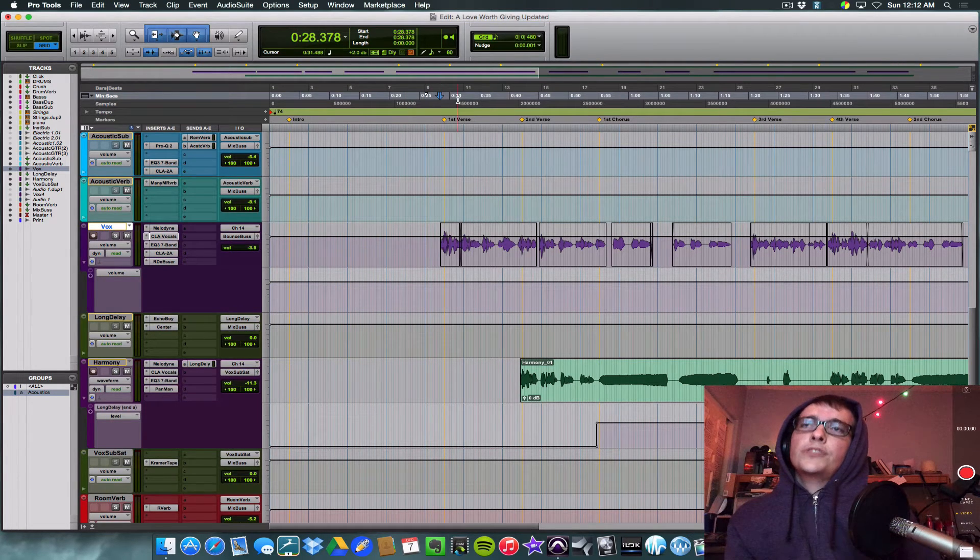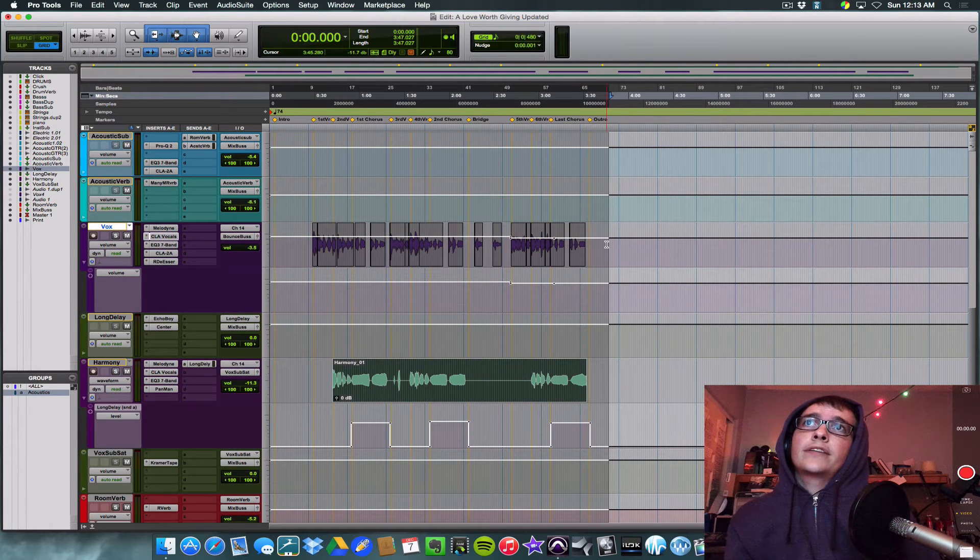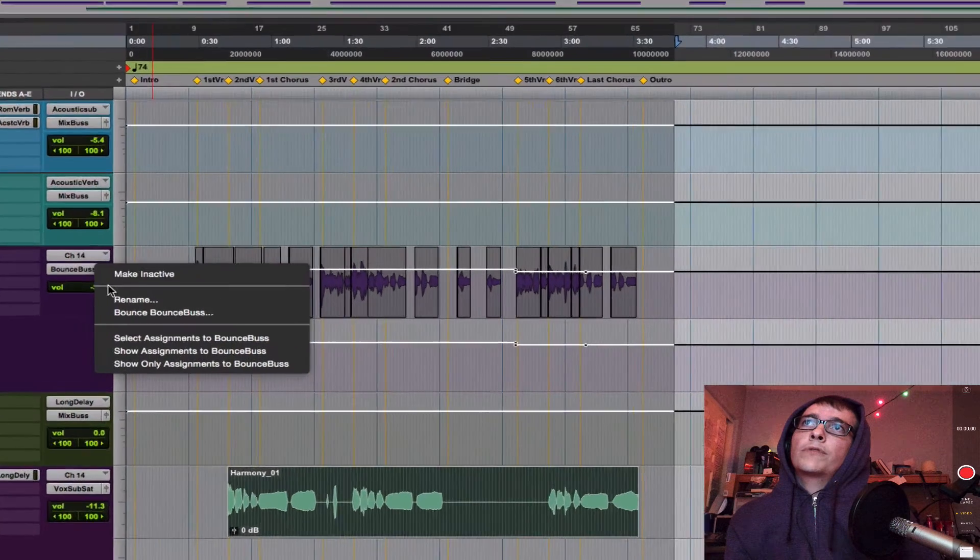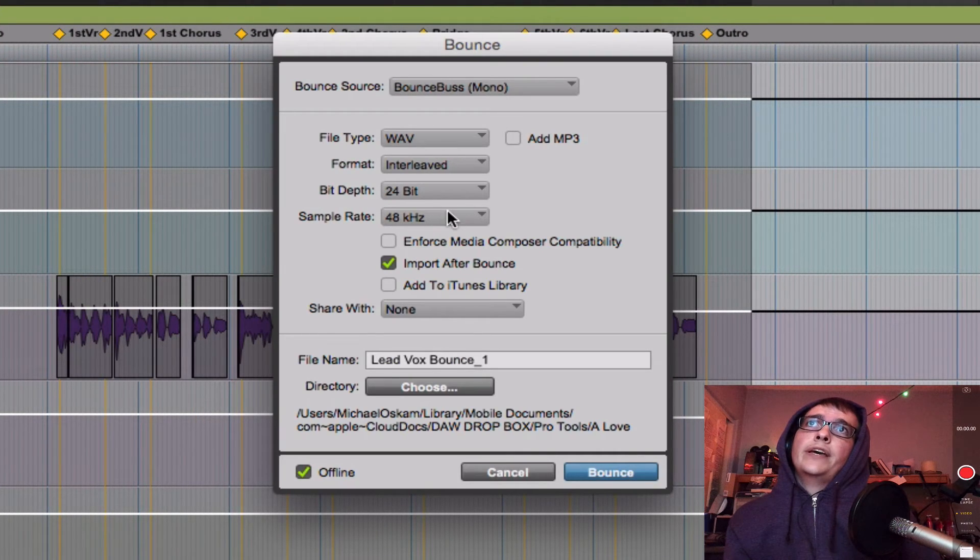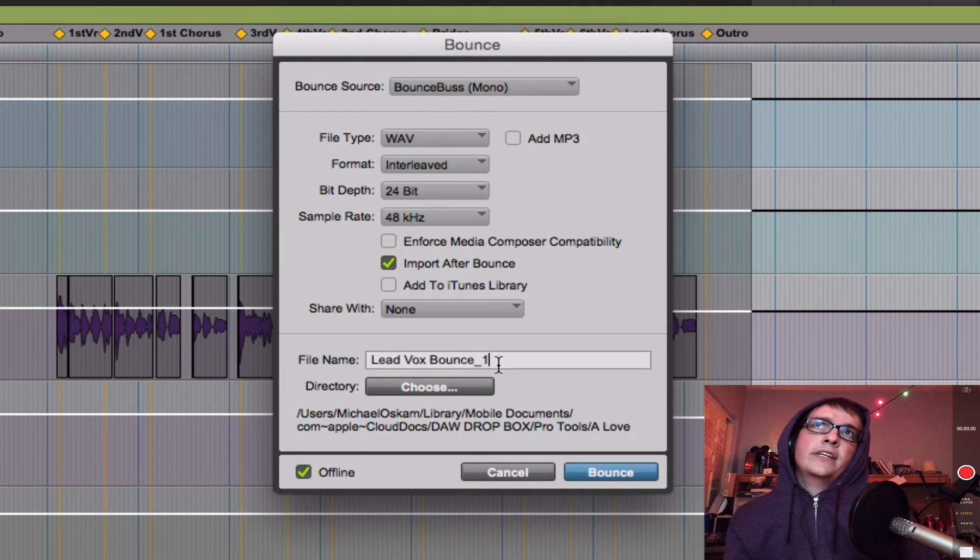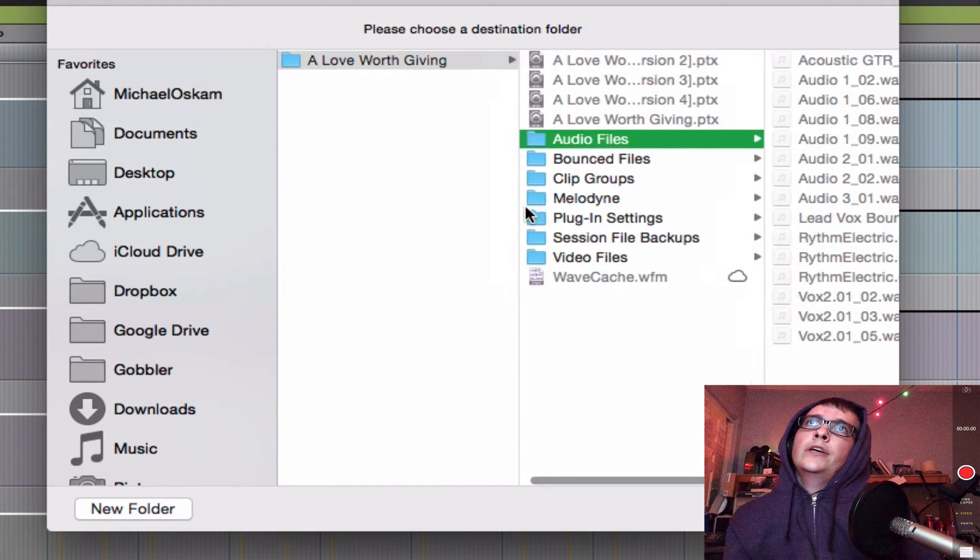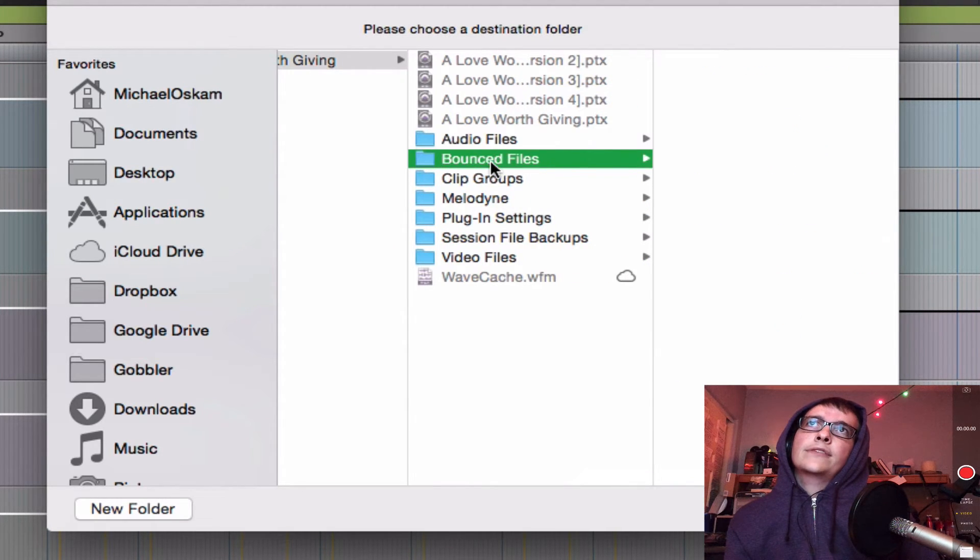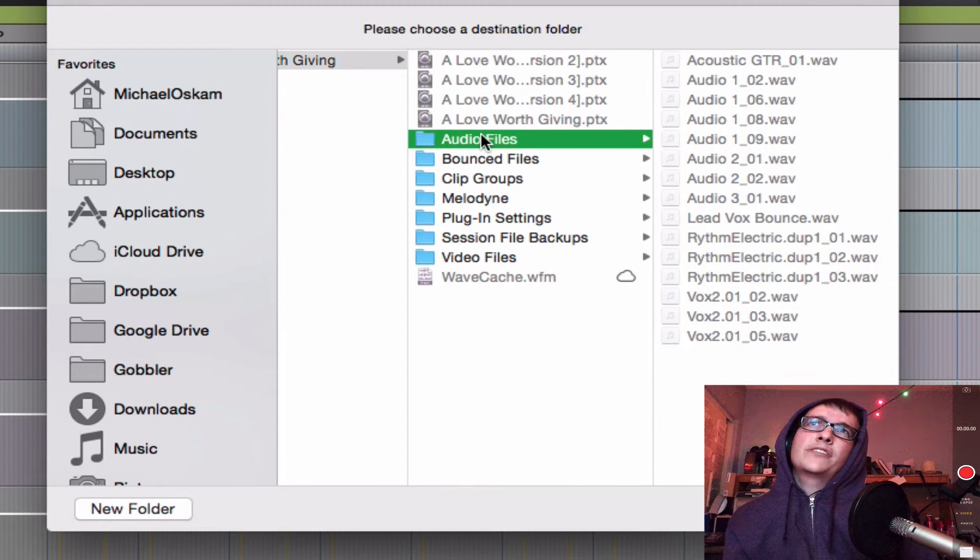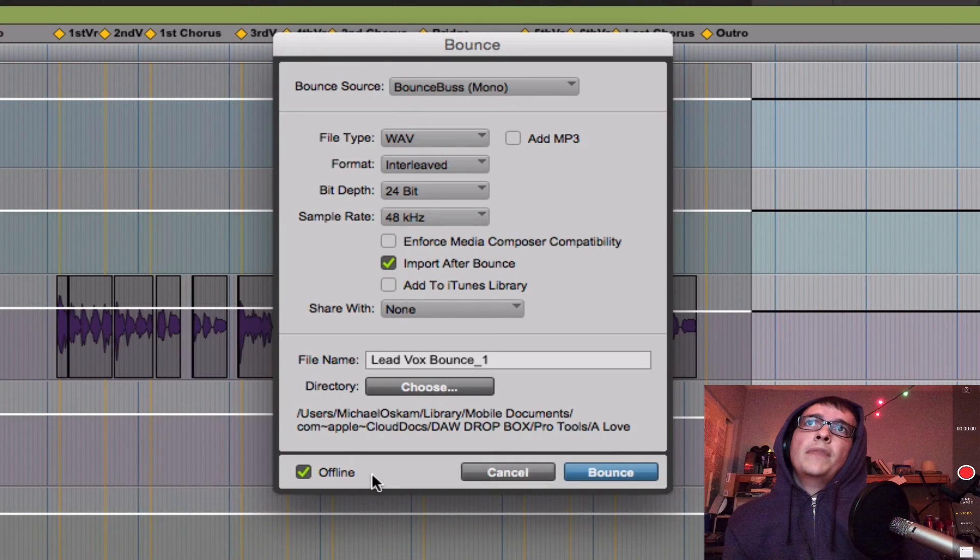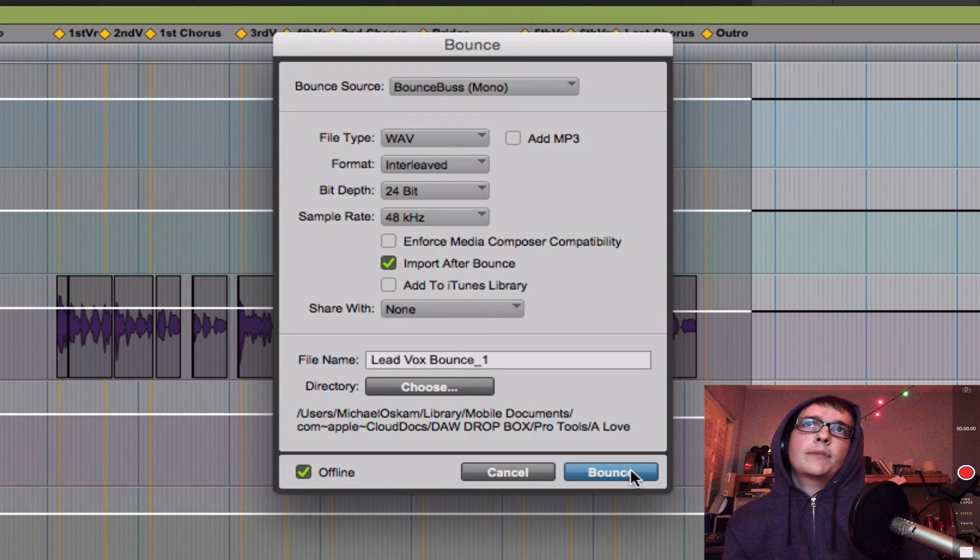So first select the track length. So that's that. Now we're going to go right click, bounce, bounce bus, 24-bit, 48K. We're going to make sure to check import after bounce. Then we're going to rename it. We'll call this lead block bounce one. That's fine. When you're choosing your file path, your directory, make sure you're saving it in your project folder, in the audio files folder. It'll default I think to bounced files, which you may just lose track of it. Everything else is in the audio files folder. So put this in there and do that. Then make sure the offline button down here on the bottom left is selected. Click bounce.